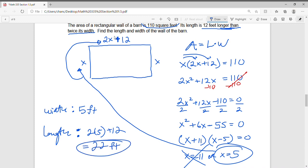The width is 5 feet and the length is 22 feet. To double-check: 5 times 22 equals 110, which matches the given area of the rectangular wall.